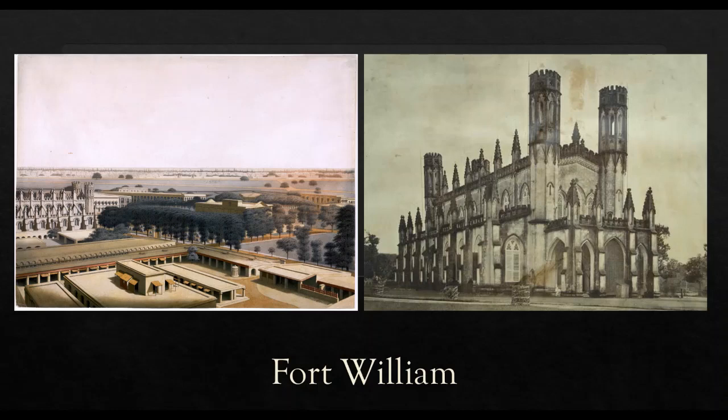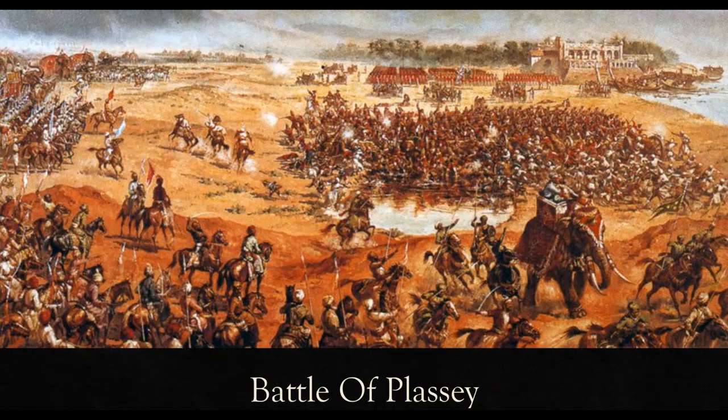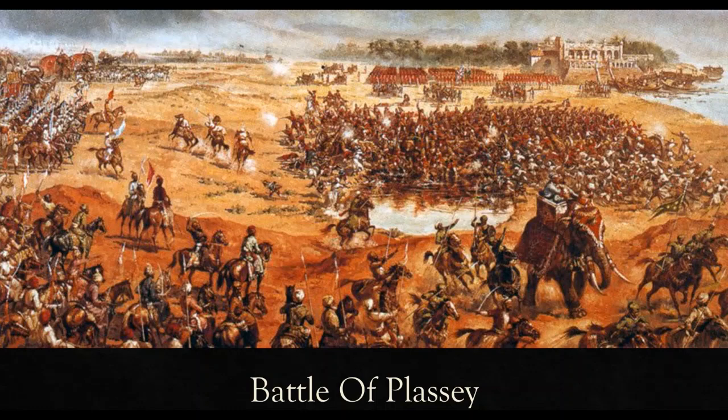Robert Clive was sent from Madras with an army reinforced by naval fleets. When negotiations with the Nawab failed, the battle took place on the banks of Hooghly River at Palashi on 23rd June 1757 between Sirajud Daula, the Nawab of Bengal and company's army led by Robert Clive.